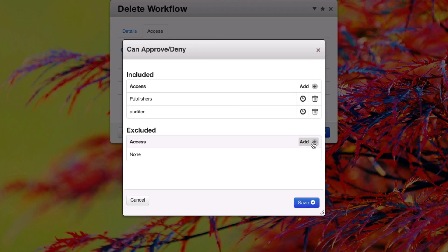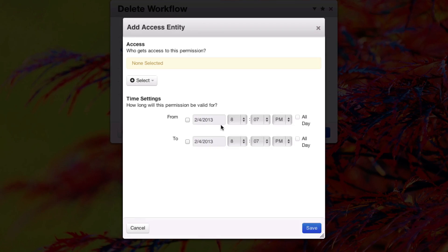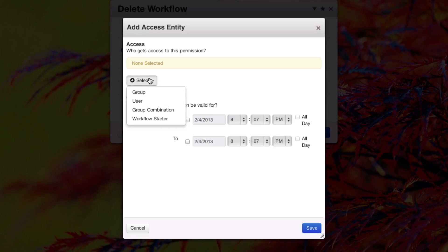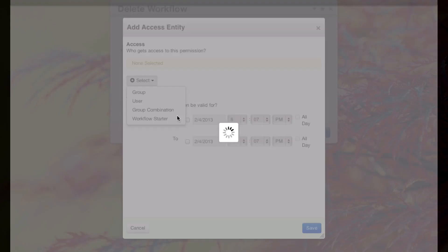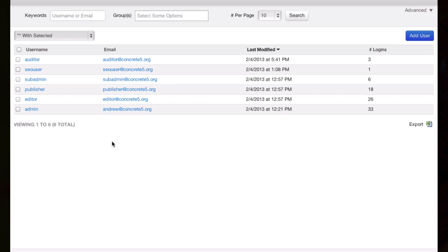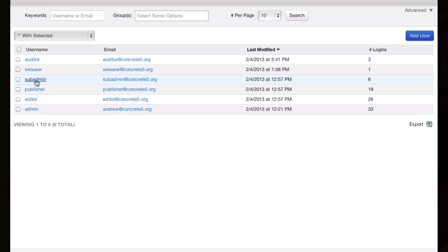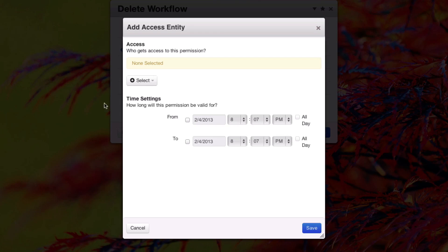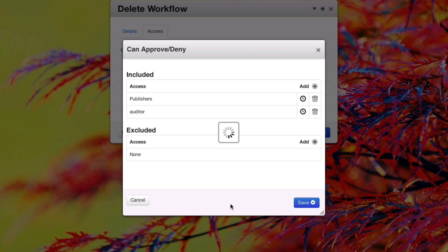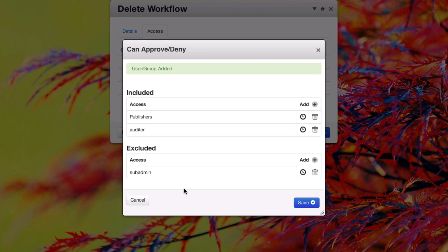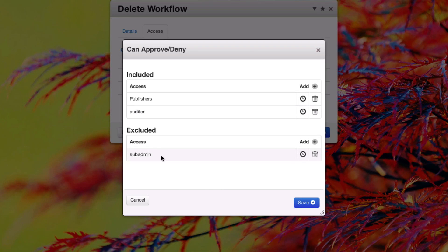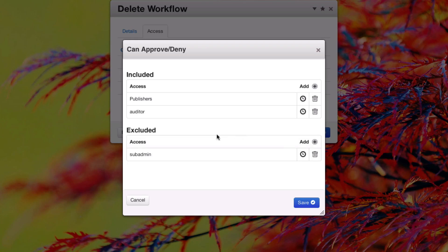In addition, we can also exclude users from being able to approve or deny pages - users, groups, or combinations. For instance, if we never wanted subadmin to be able to approve or deny in this first step of the workflow, we could select them here. And they appear in the excluded list, which means they could never approve or deny pages during this step of the workflow.